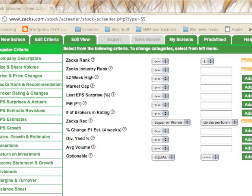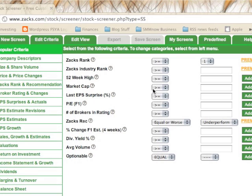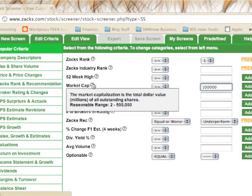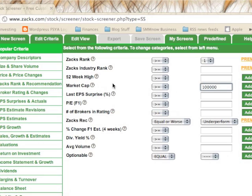Some of the top things that people screen for are listed under popular criteria. For example, you may want a company with a market cap that is greater than or equal to 100,000 — and that value is calculated in millions.